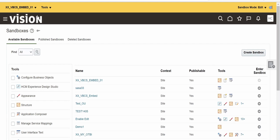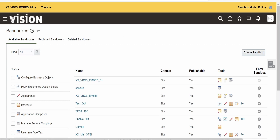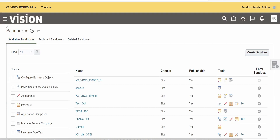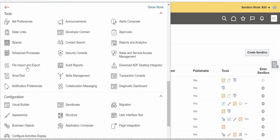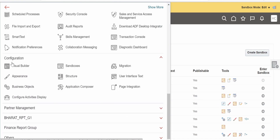Now we are in the sandbox 'xxvbcs_embed01' which we have created. Click on the navigator button again, scroll down, go to Configuration, and select Page Integration.